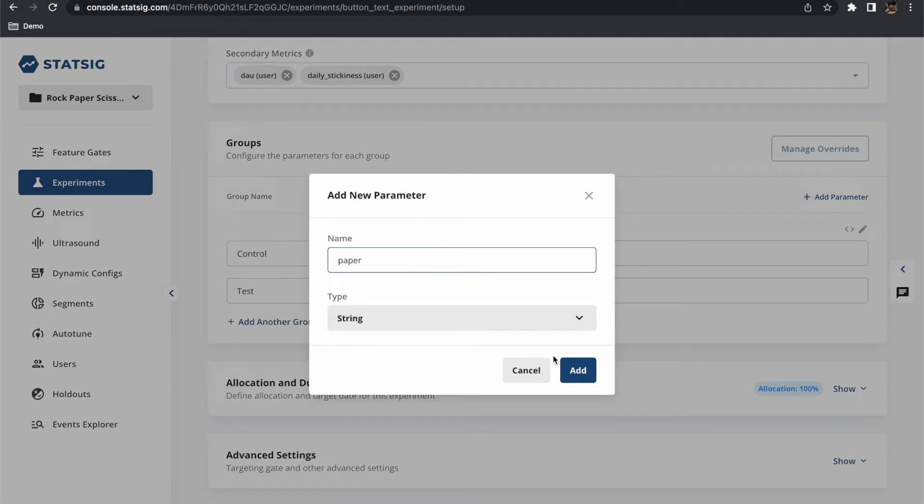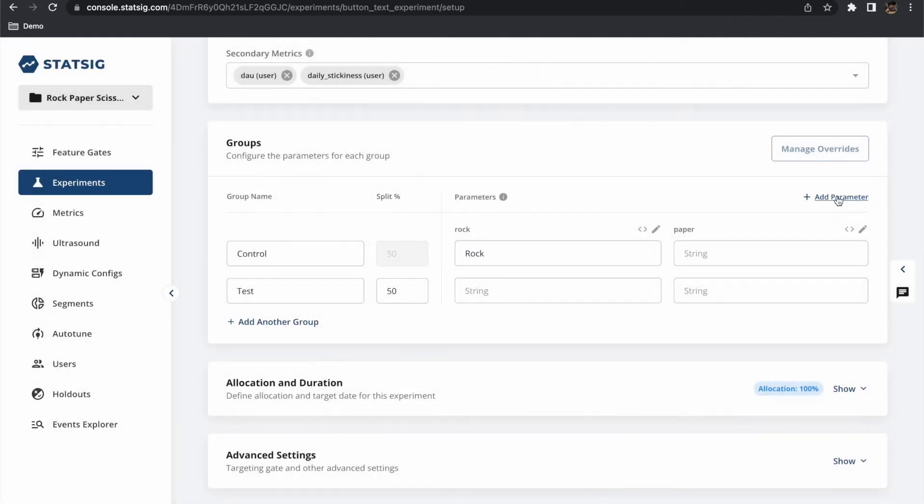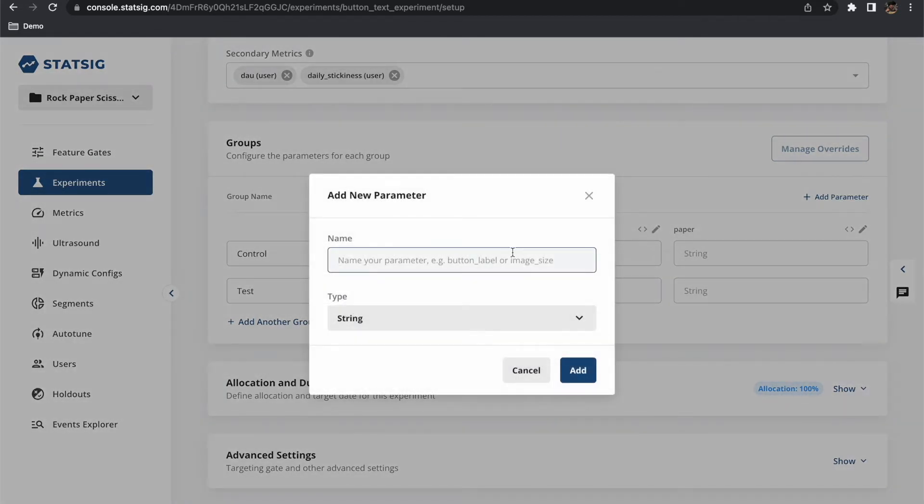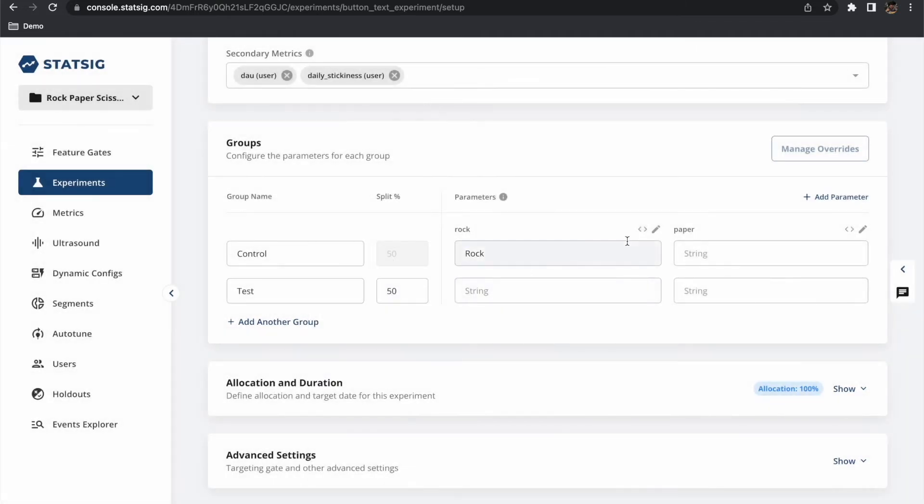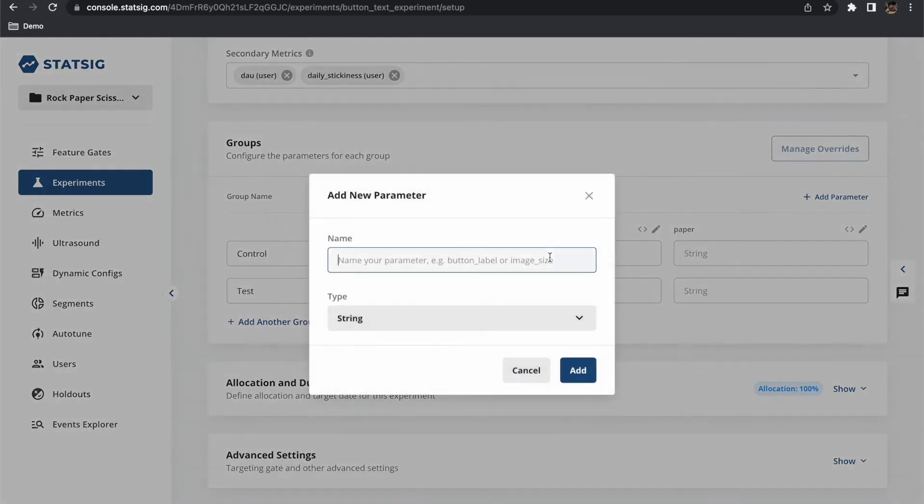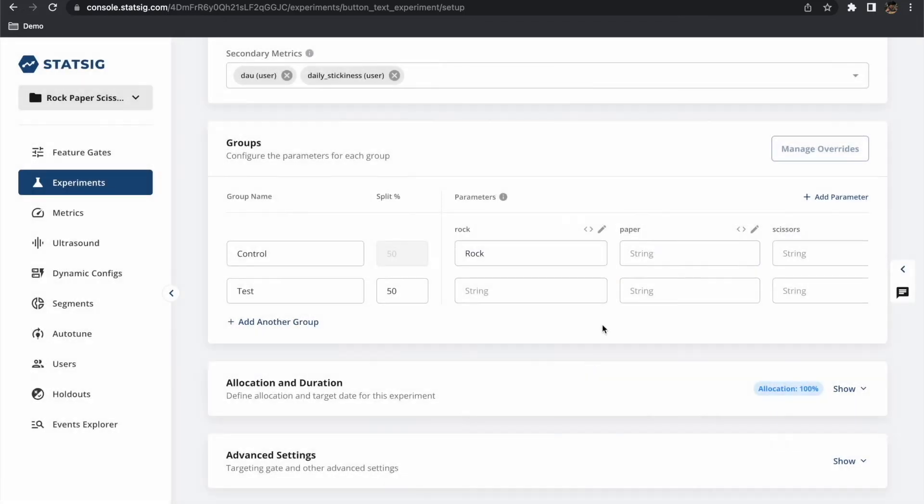So for this experiment we will have three parameters. For our control group we will use the default values rock, paper and scissors. But for our test group we will instead use emojis to represent each move.